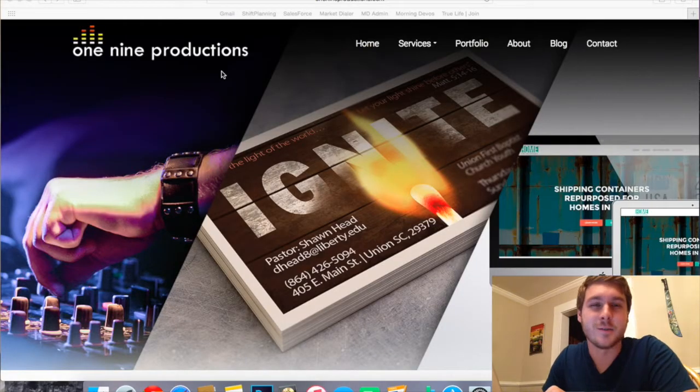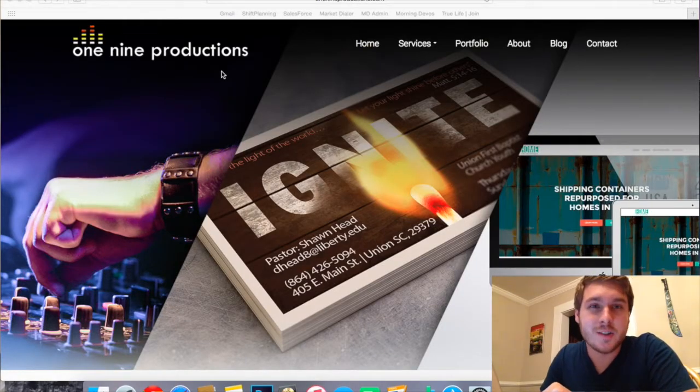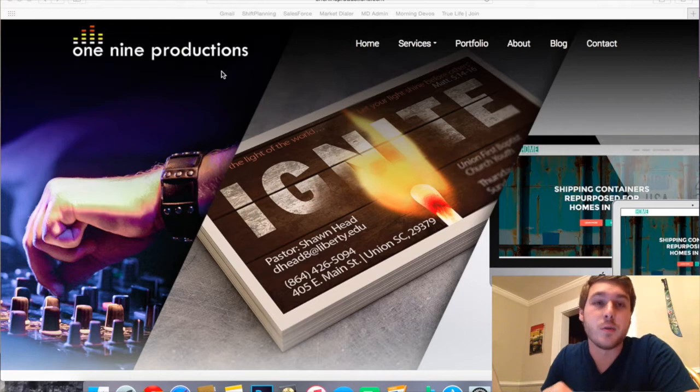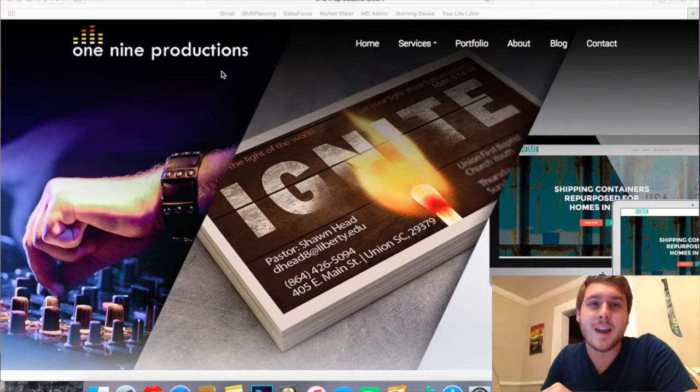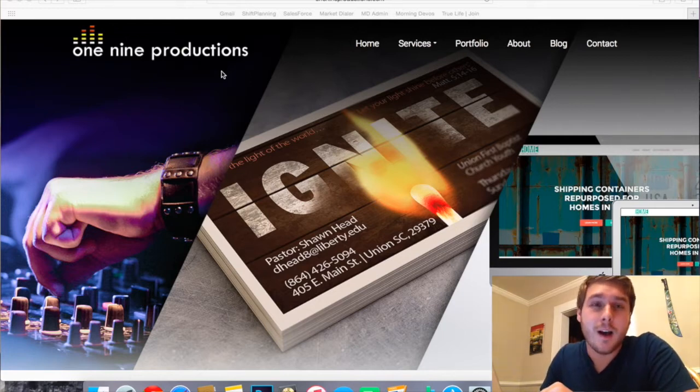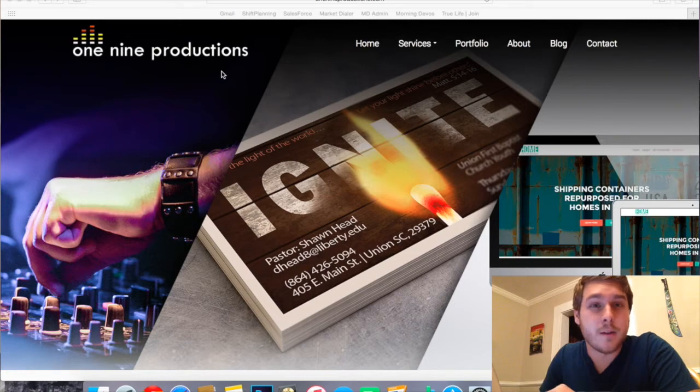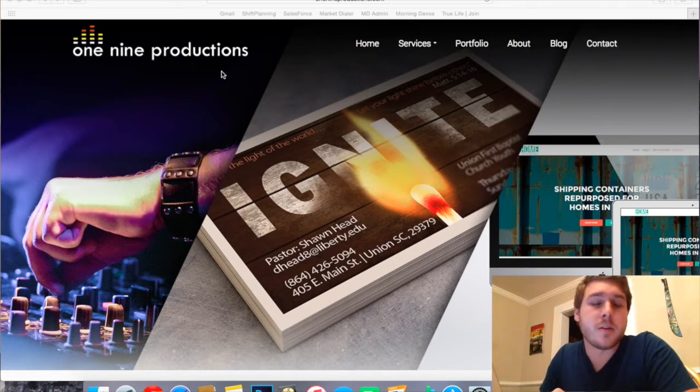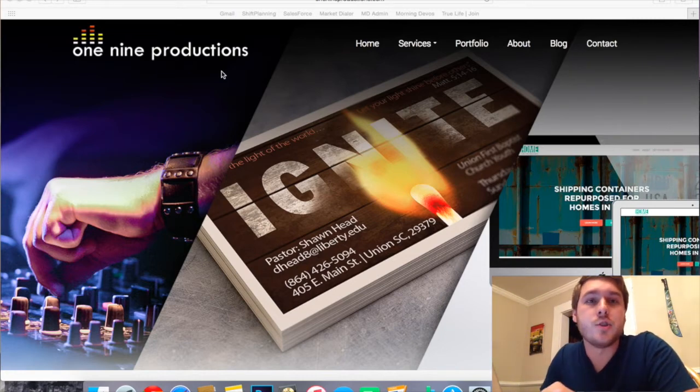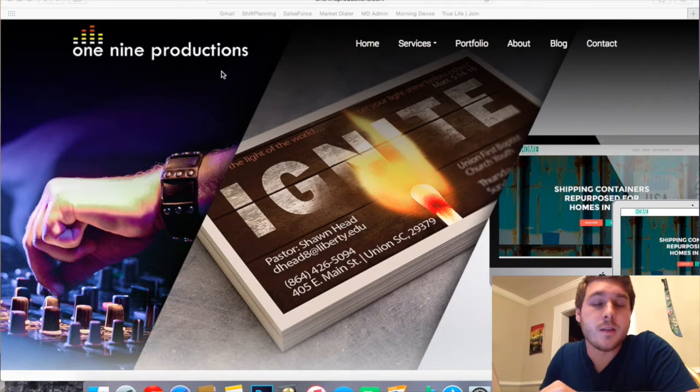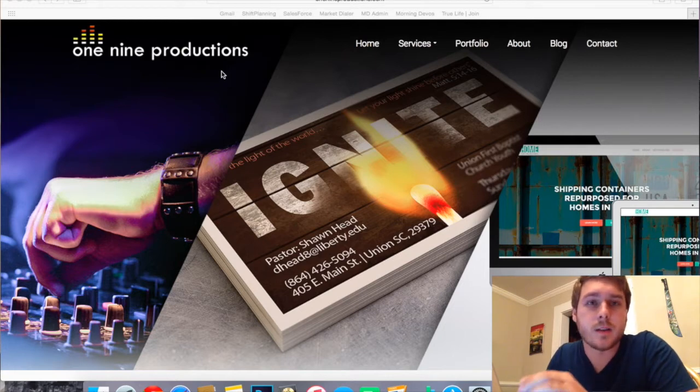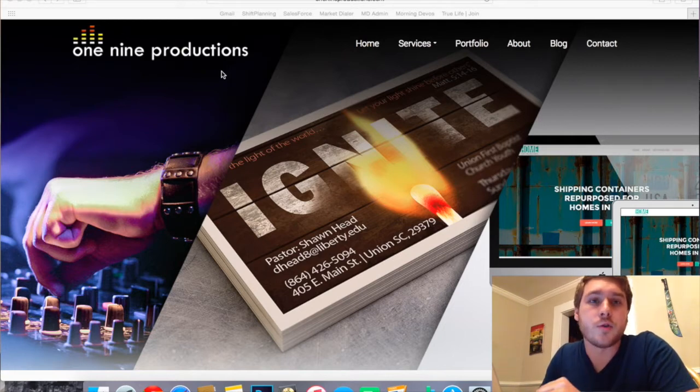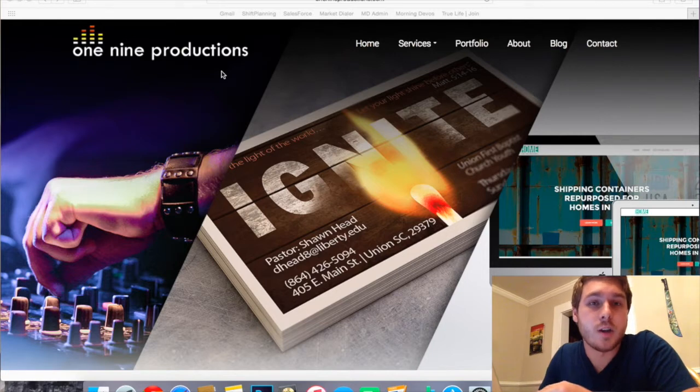Hey guys, this is Luke Seavers with One Nine Productions. We offer services with music production, graphic design, and website development. We've got another video tutorial for you today going to be talking about how to point your Namecheap domain to your GoDaddy hosting. That's basically if you have purchased your domain name through Namecheap but also have a hosting account through GoDaddy.